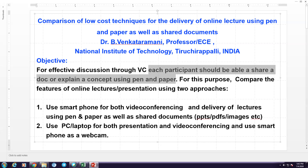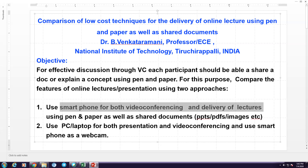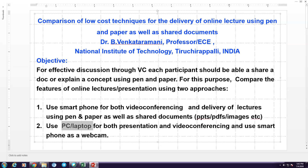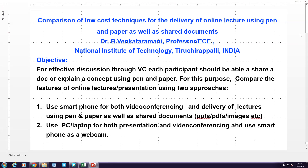We are only looking at the low-cost techniques. The smartphone can be used both for video conferencing and delivery of lectures. The second approach uses either a PC or laptop for both presentation and video conferencing, and uses the smartphone as a webcam. So in the first approach, we use only smartphone; in the second approach, we use both the smartphone and laptop or PC.